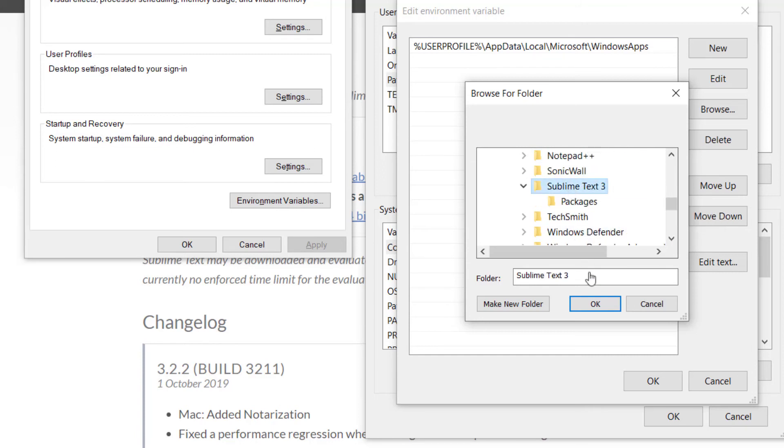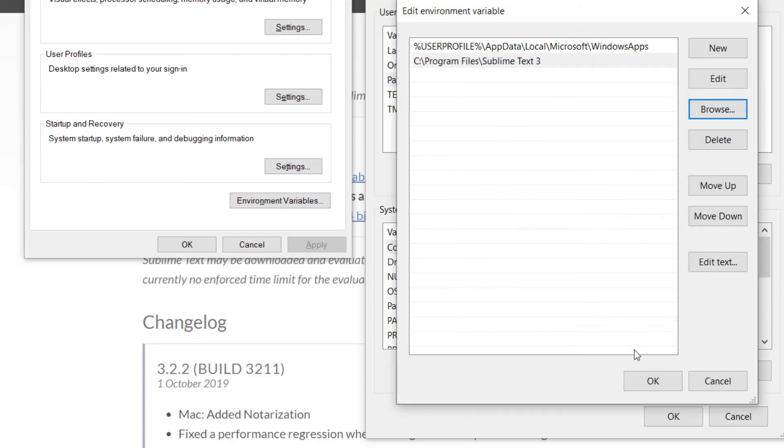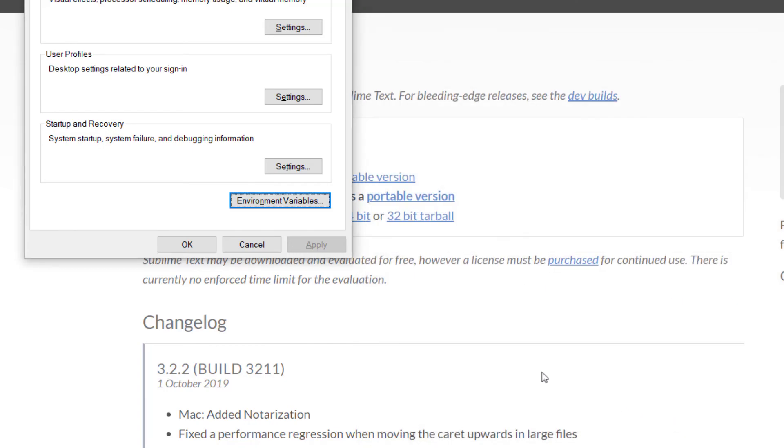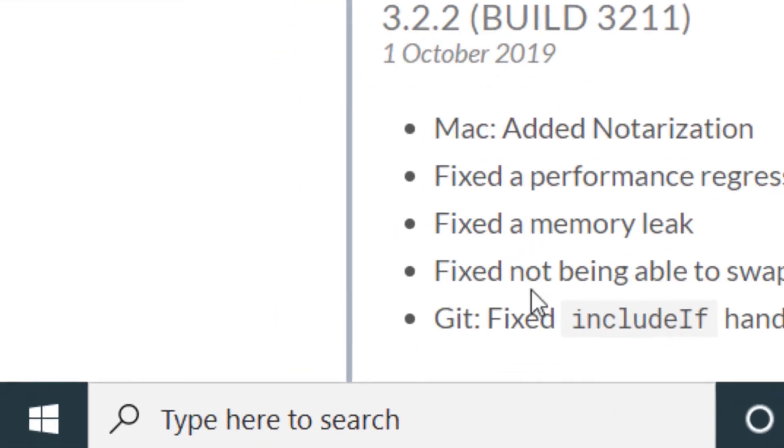Click Sublime Text, press OK, press OK again, press OK a third time, and a fourth.